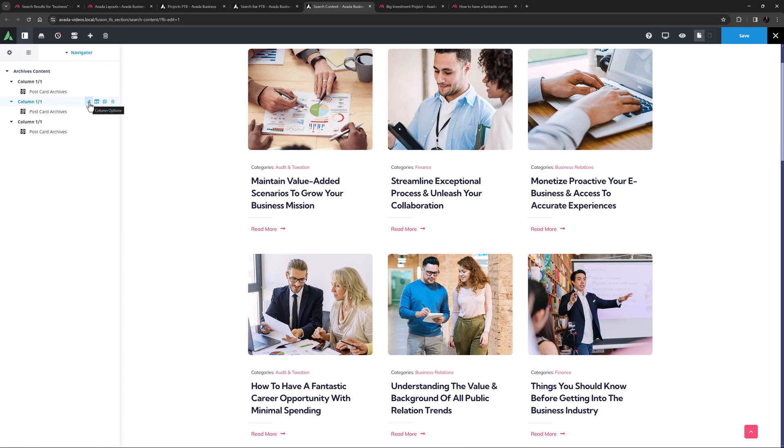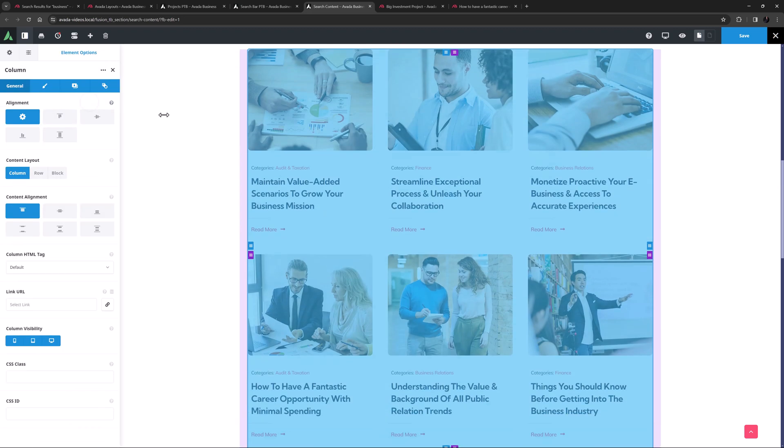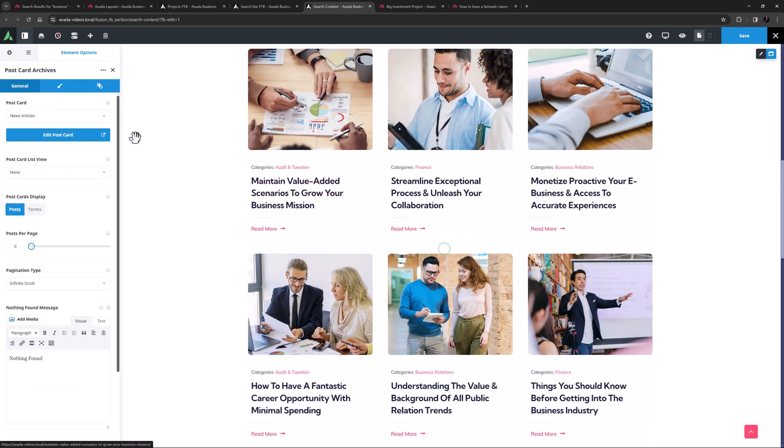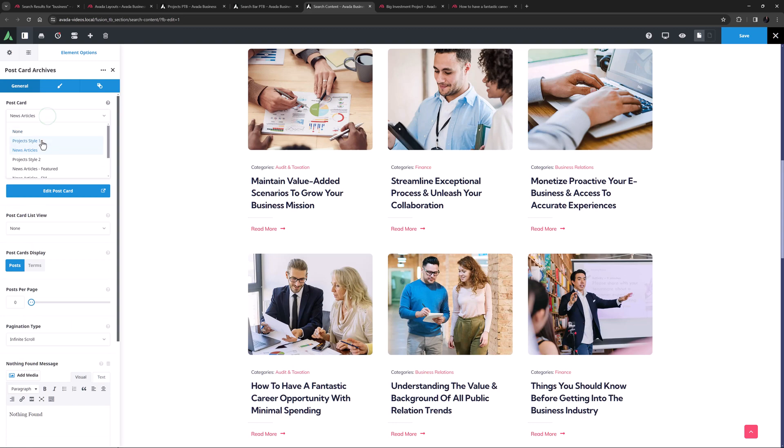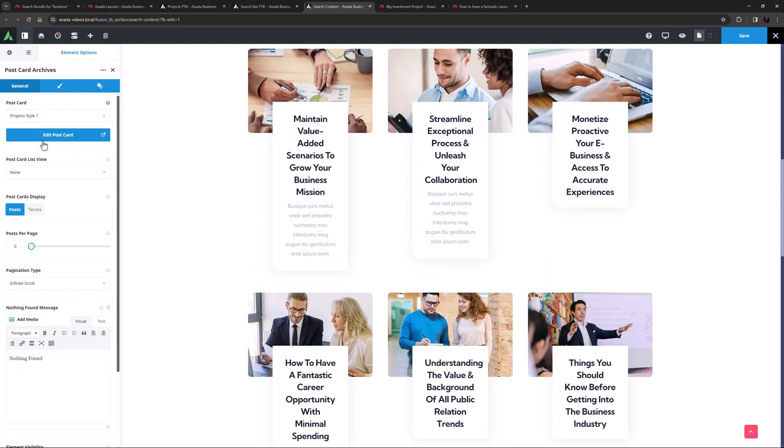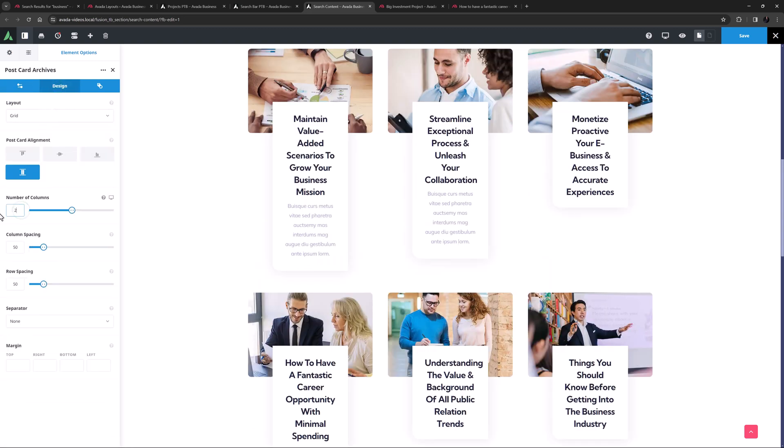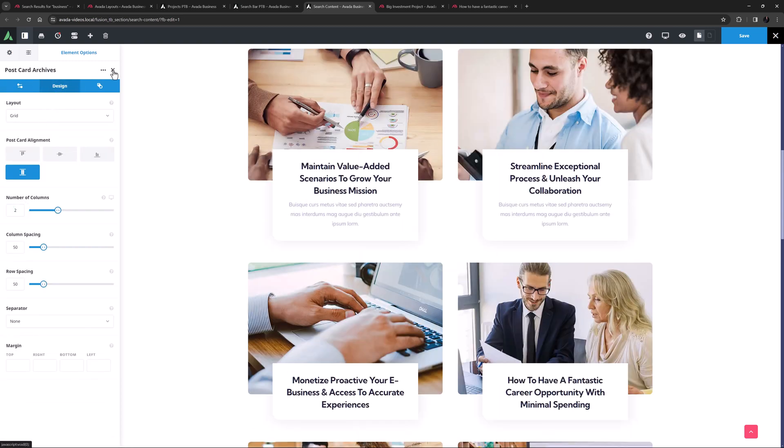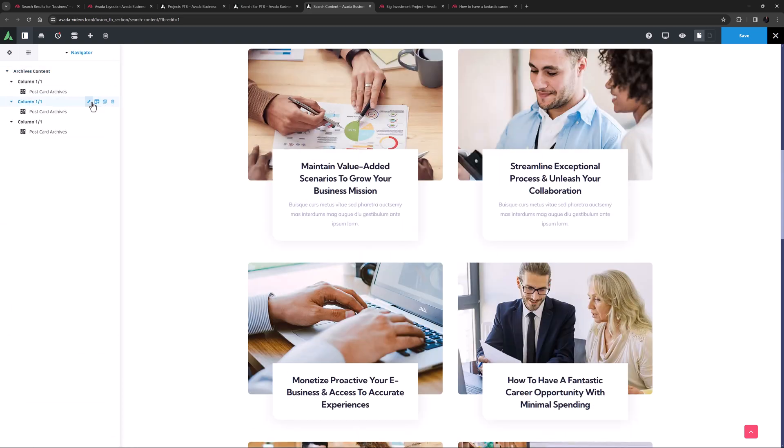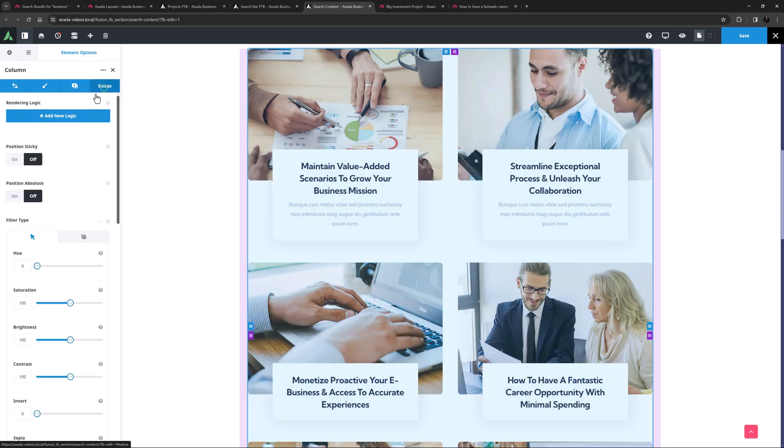The second column, I want to change the postcard to project style 1, and here I might also change the number of columns back to 2. And this time on the column, I'll add rendering logic with the condition value of avada underscore portfolio.